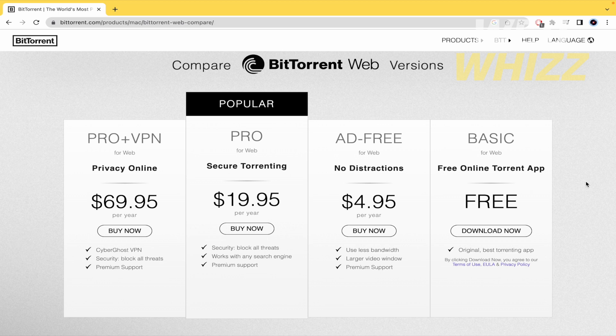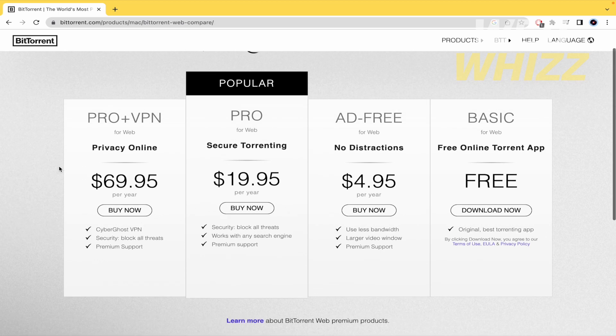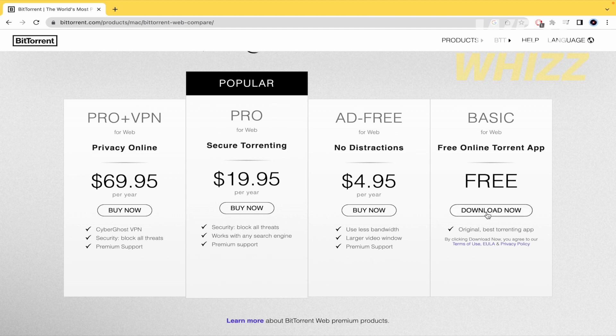When you get into that link, BitTorrent is going to offer you different plans, but no worries for that, you can download it by free.